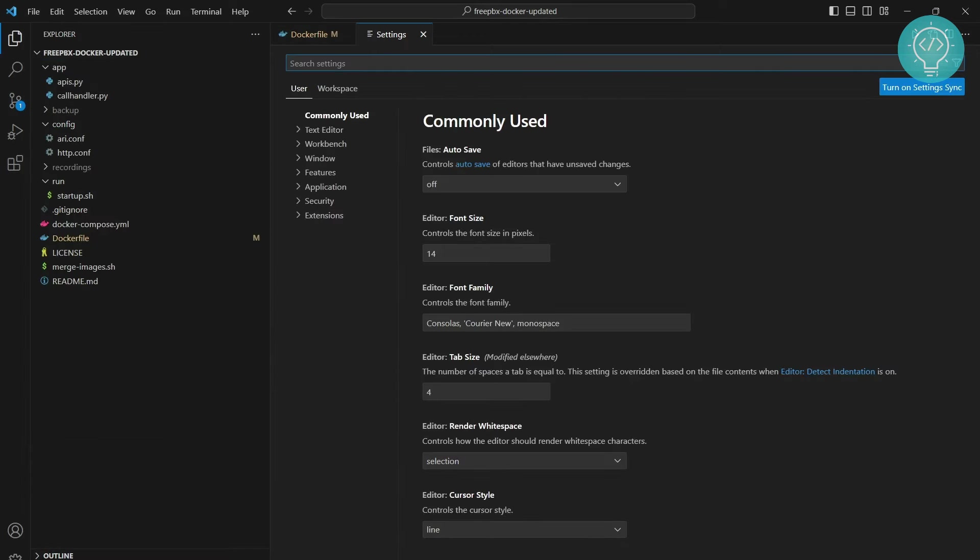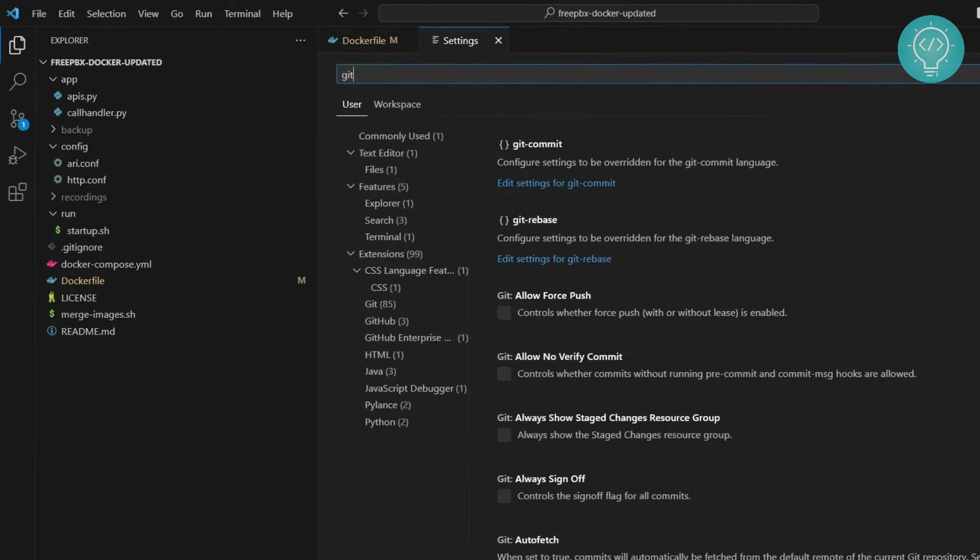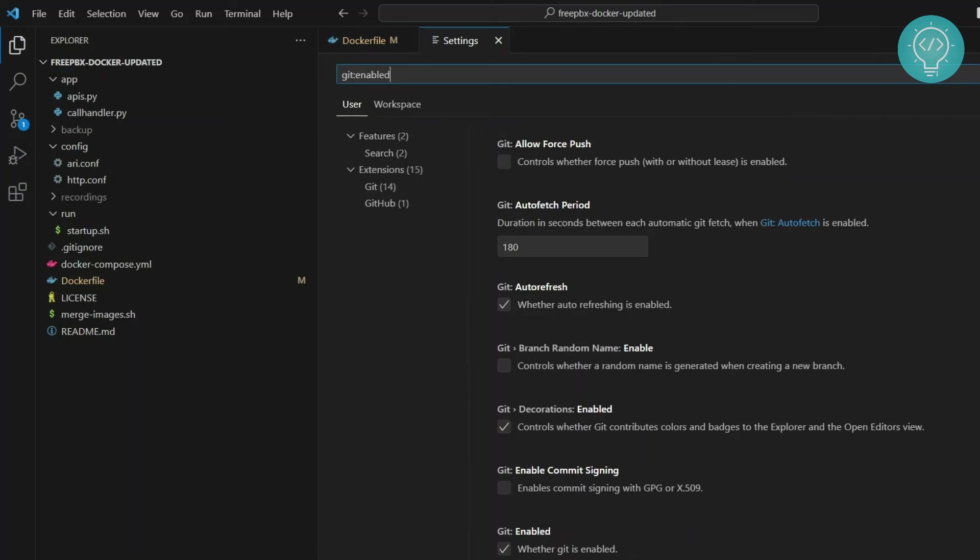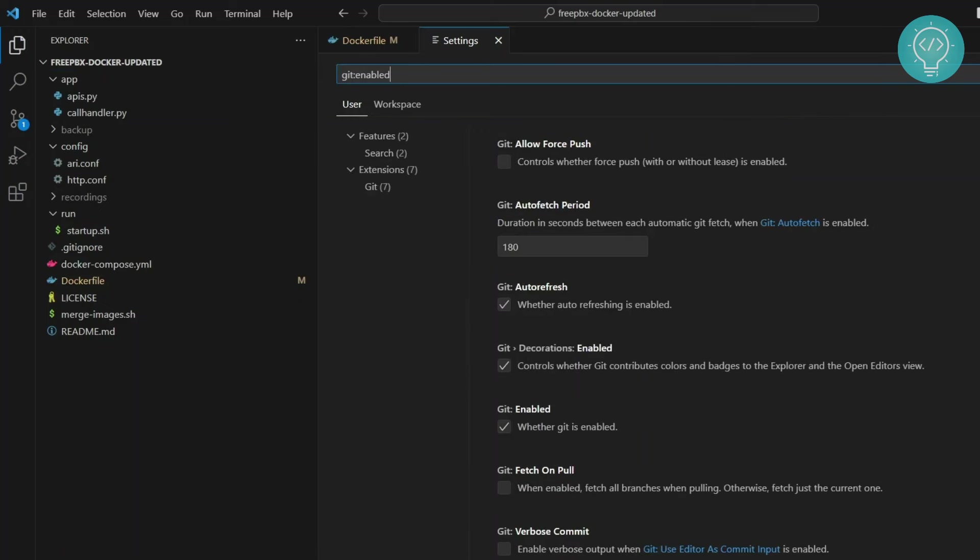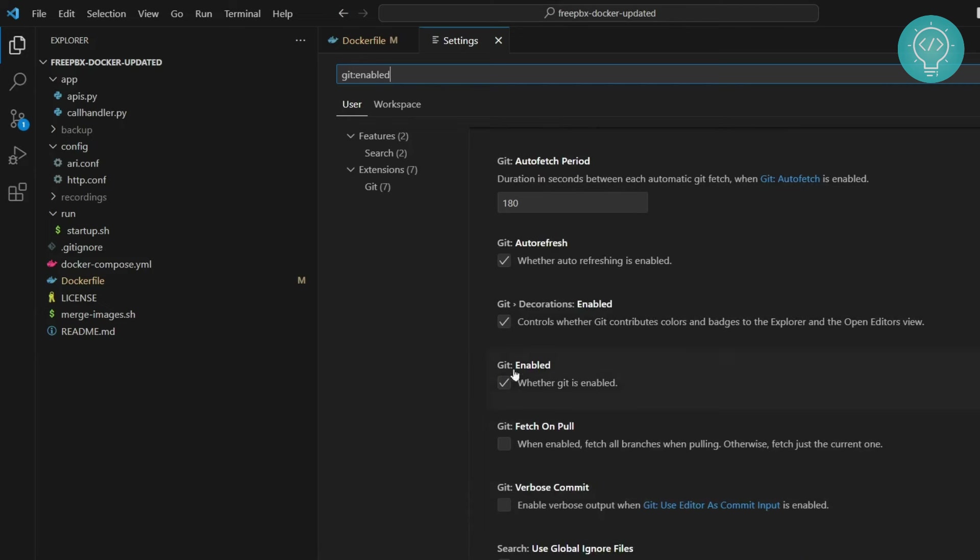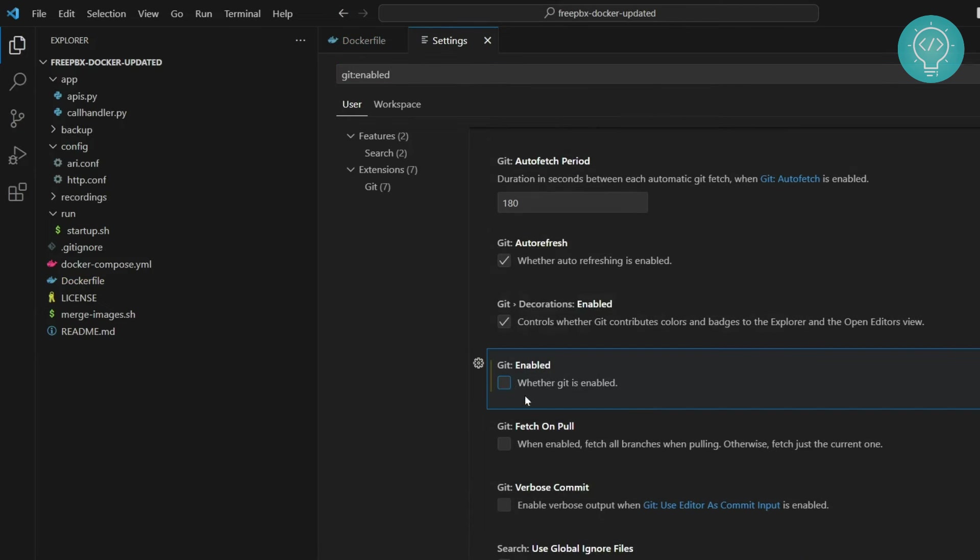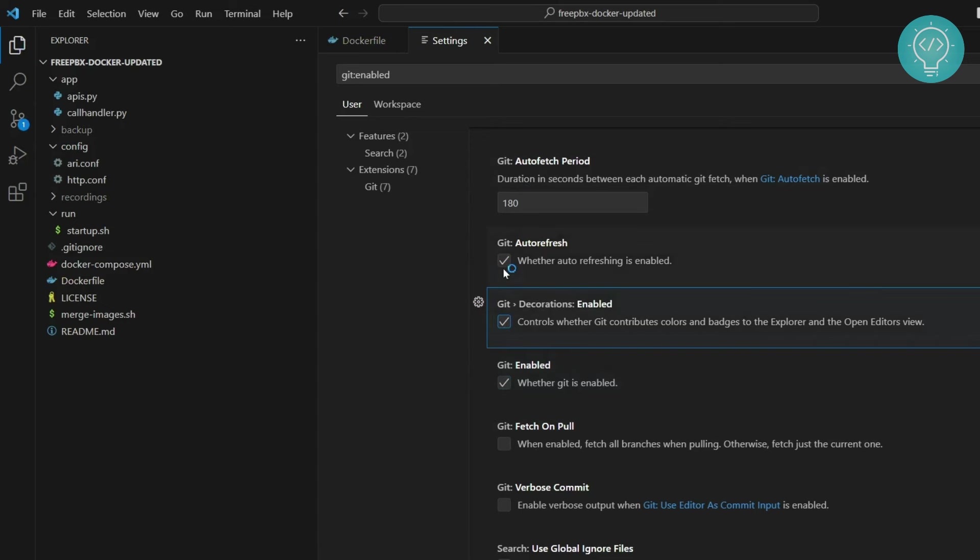Now in this search bar, type git button enabled. Now you will see all these options for Git and as you can see I already have this enabled here. In your case it will be unselected like this. So click on this and you can choose to click on this and this also but this is the only thing that is required to use Git in Visual Studio Code.